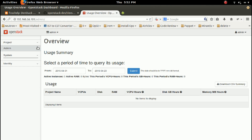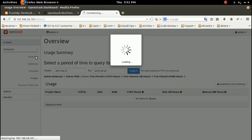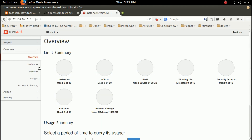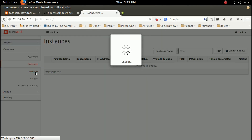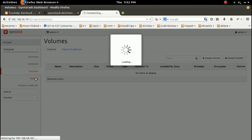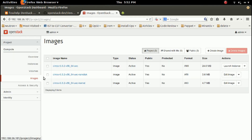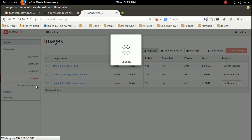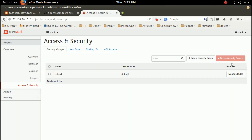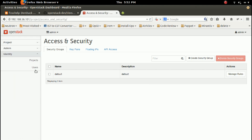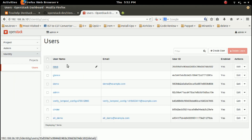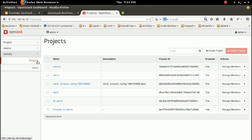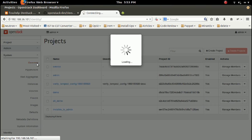This is the Horizon dashboard. There is a Project tab, then Admin and Identity. Under Project you can see Volumes, Images — by default it has three images — then Access and Security. Here you can see the list of users and list of projects.